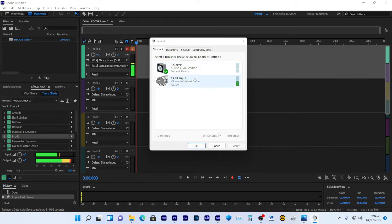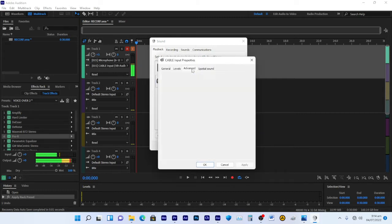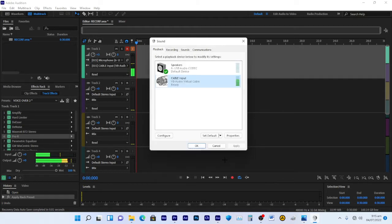When you install the virtual cable, it will appear in your playback devices. You can see it here — it is working. Right-click, go to Properties, then Advanced, and set it to the same format as your input. Mine is 16-bit, 48,000 Hz, DVD quality. That's it.